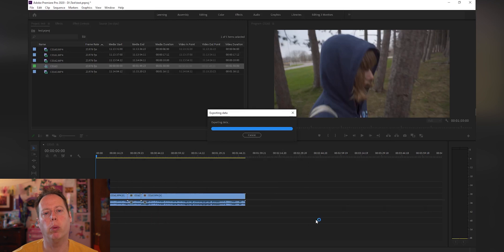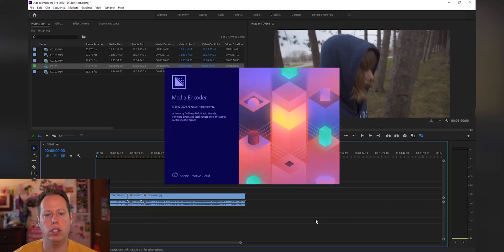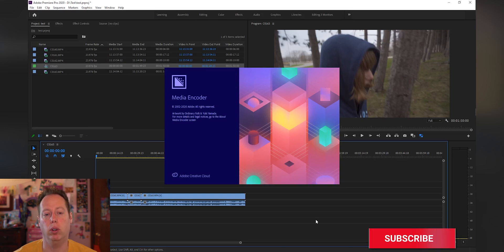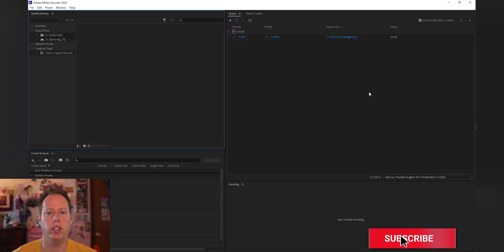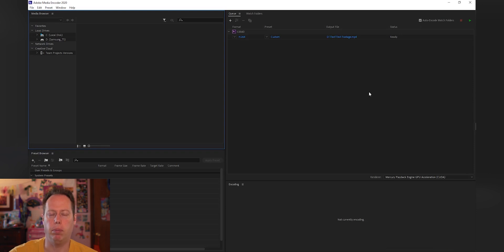I never export directly through Premiere Pro just in case it crashes — I always do it through Media Encoder. I find that gives me the best quality and keeps my computer running a lot smoother. Now as you can see, we have our video file ready to go, we hit play, and everything is running and rendering.